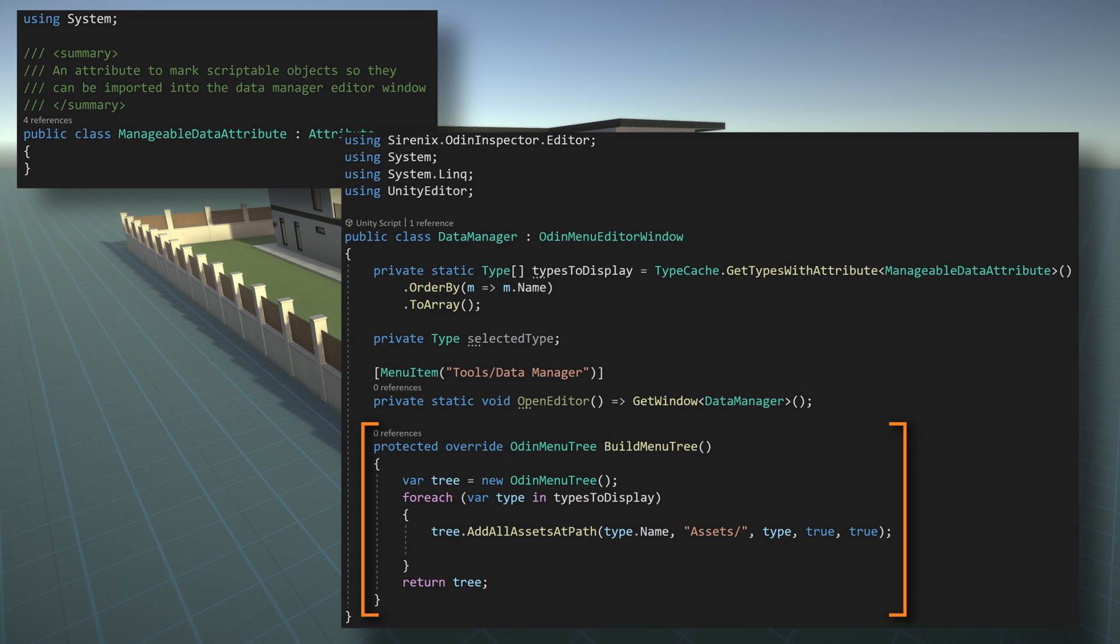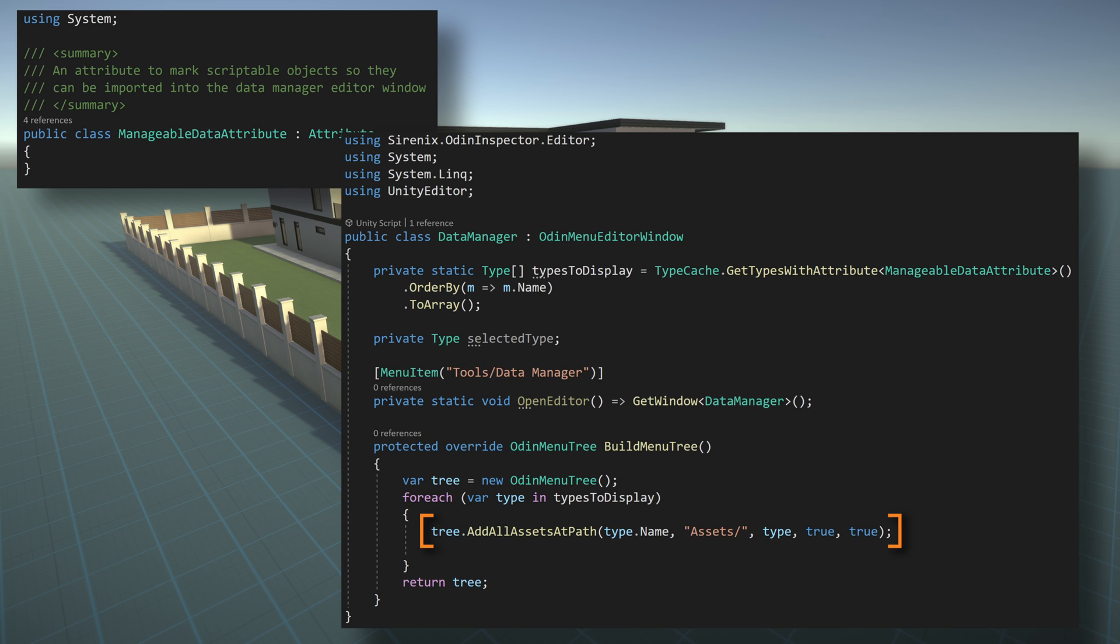Our last step is to override the function build menu tree. Inside the function, we first need to create a new Odin menu tree. In a foreach loop, we'll iterate through all the different types that will be displayed. Inside the loop, to add assets to the menu tree, we'll use add all assets at path. This takes in the menu path, which we can set to the name of the type.